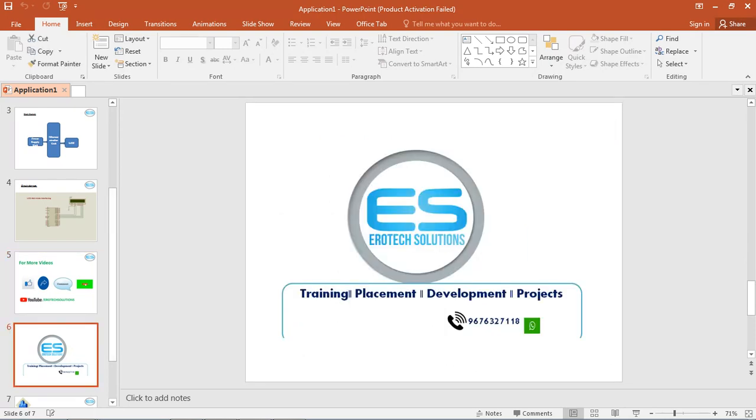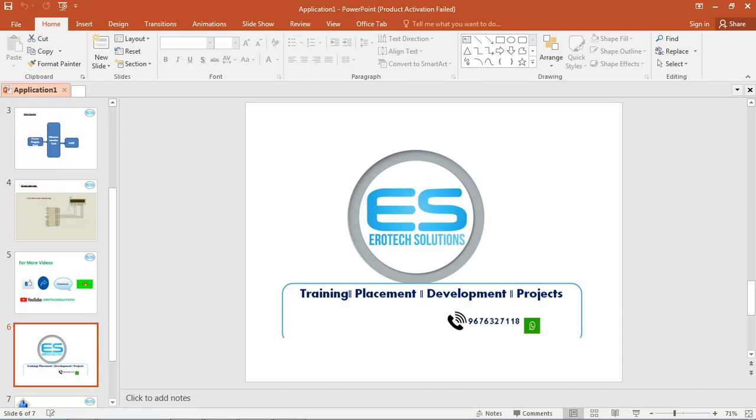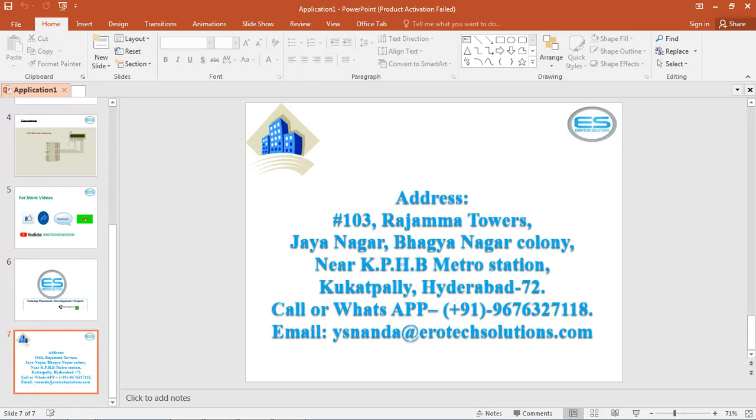We are doing multiple services - trainings with online and classroom, and we provide placements for experienced people. We do applications for academic engineering students and small solutions. We have our own applications list and provide internships also. If anyone interested with any service, please get back to us with this contact number 9676-327-118. We are located near KPHB Metro Station at Hyderabad, Telangana, India.